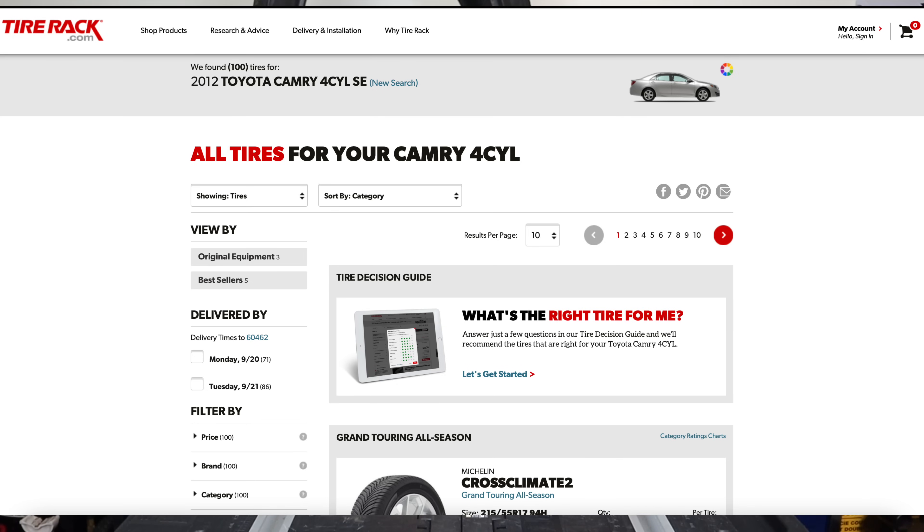Tires make the biggest impact on how a car drives. You won't realize it until you change the brand — it completely changes the way the car drives. So ask yourself: did I like the old tires? If not, then look at what the original tires were for this car.